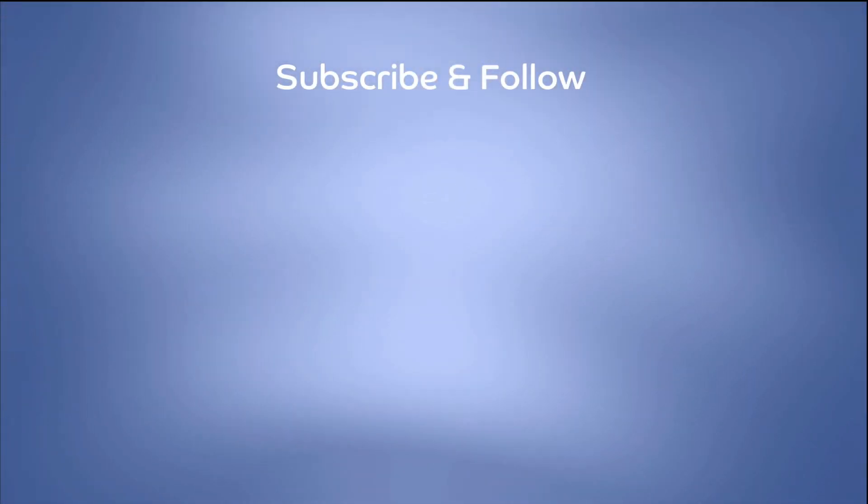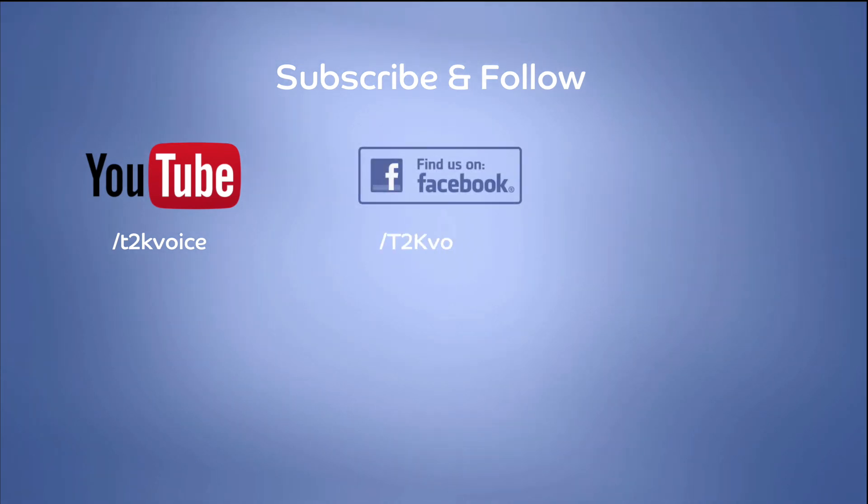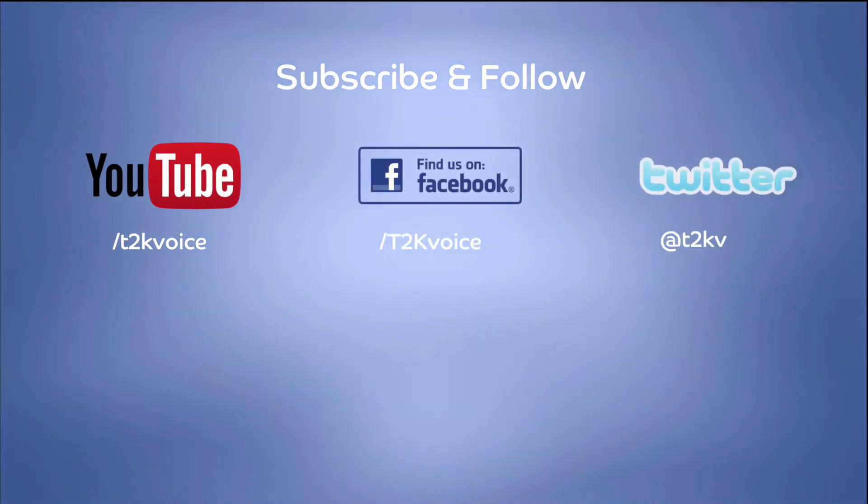Thanks for watching our video. Please subscribe to our YouTube channel, like us on Facebook and follow us on Twitter. You should also check out our website at www.hostedvoipuk.co.uk.